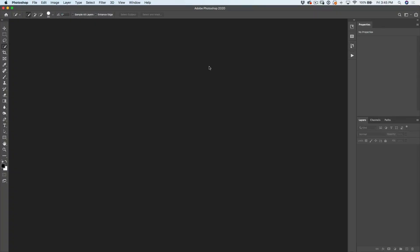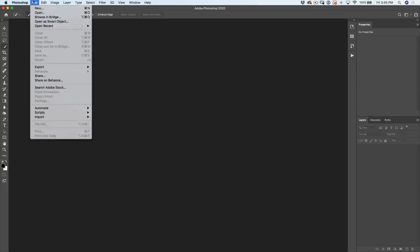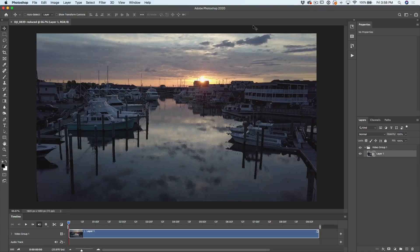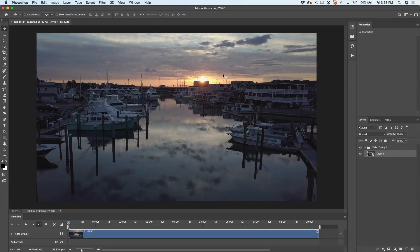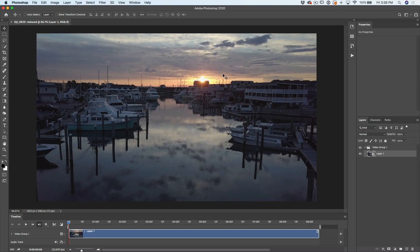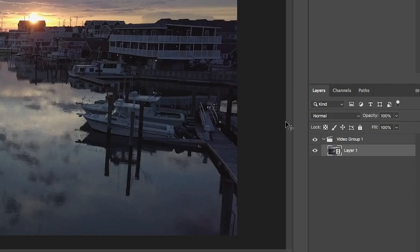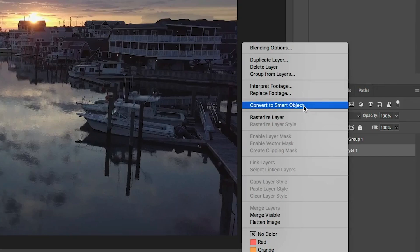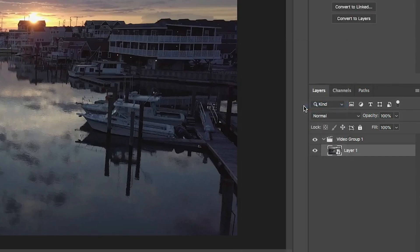All right, tip number five, and this is a doozy. I don't know if you knew that we can do video in Photoshop, but we can do that and much more. So we just choose file open, grab a video file and then just click open. And then the video will open right here inside of Photoshop. So something I bet you didn't know is we can do our color correction inside Camera Raw on video. The key is right click next to the name and choose convert to smart object.